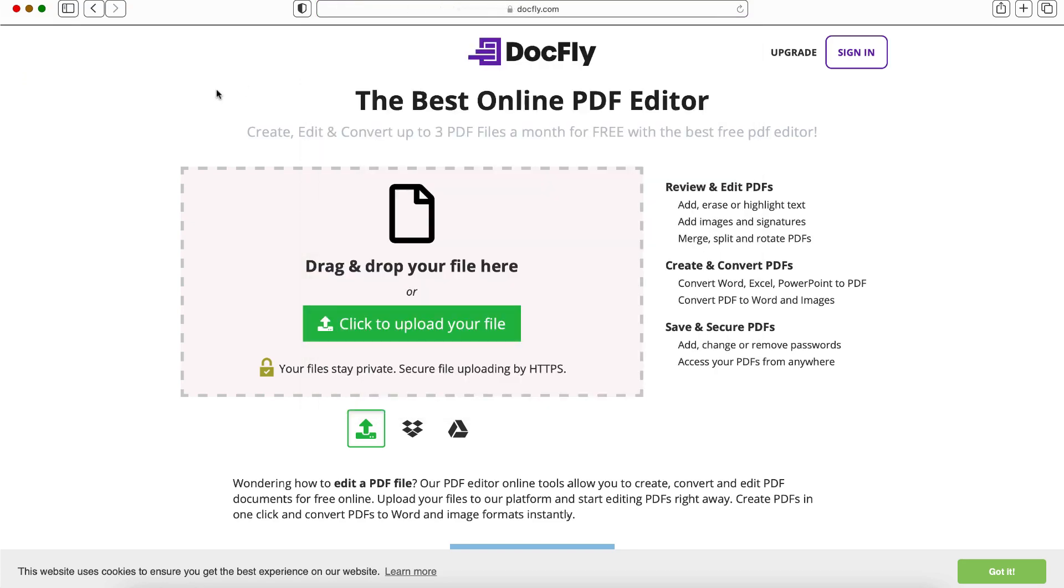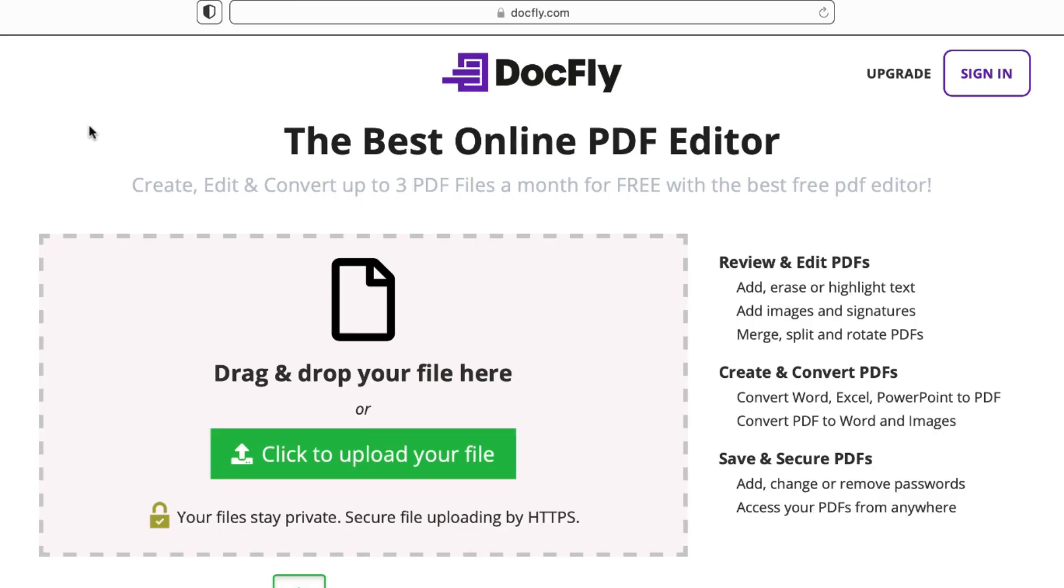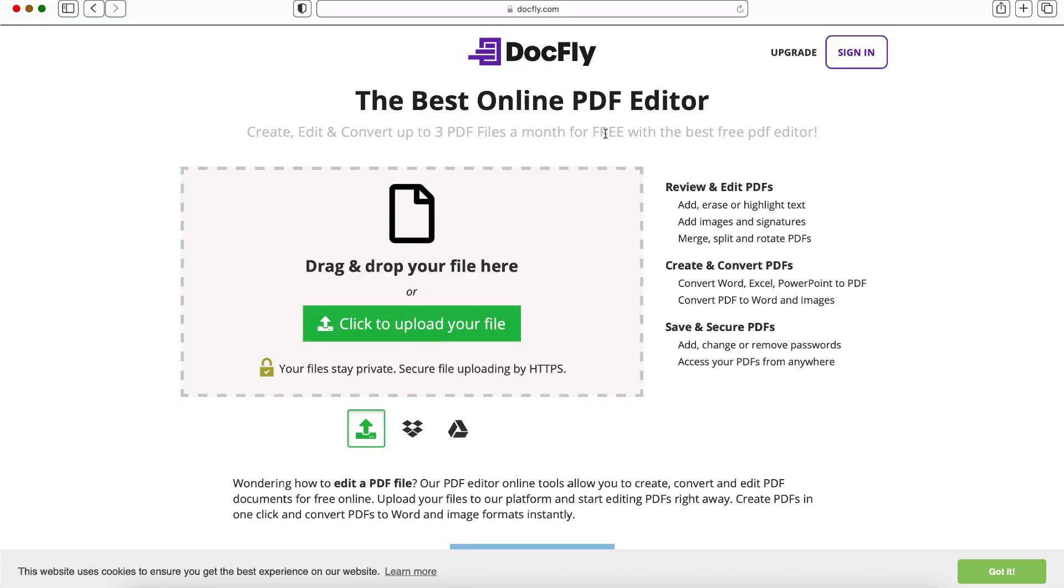This tool is absolutely free to use and you can see you can edit, create, and convert up to three PDF files a month for free, which for me is plenty. But if you think you're going to use more than that, you'll have to sign up for a paid account.